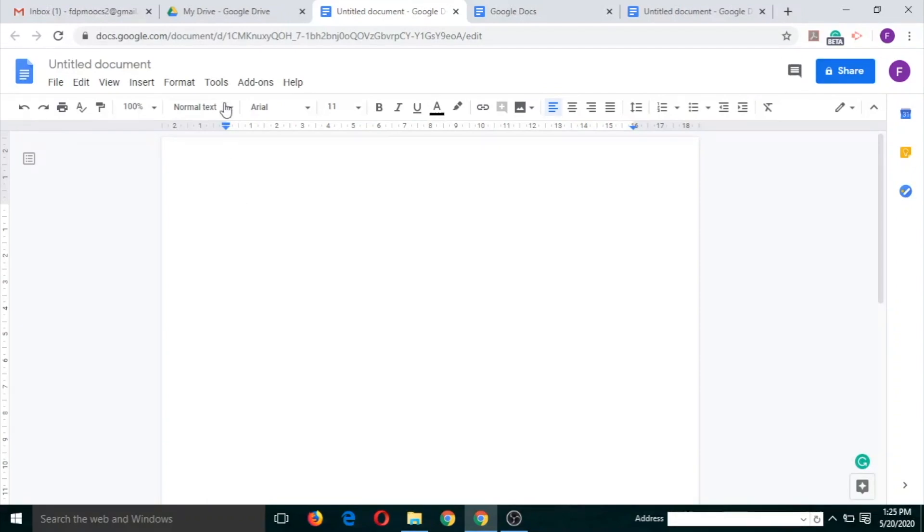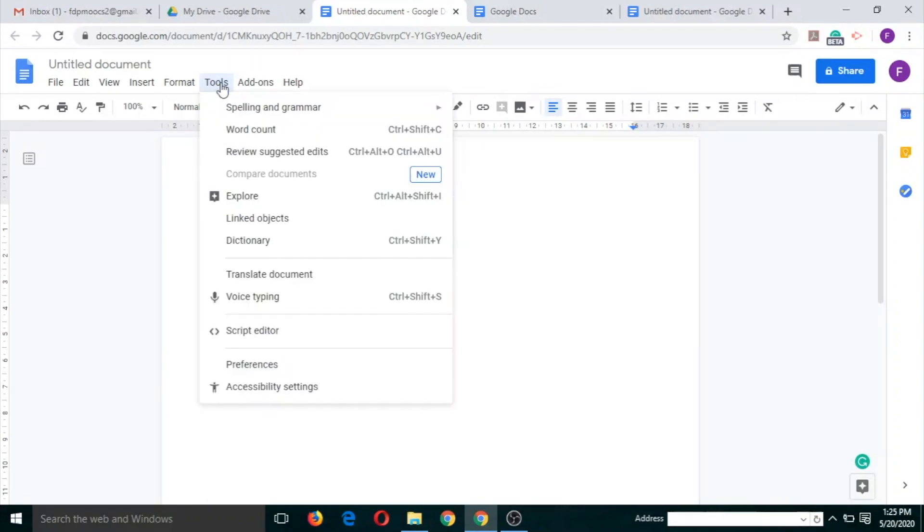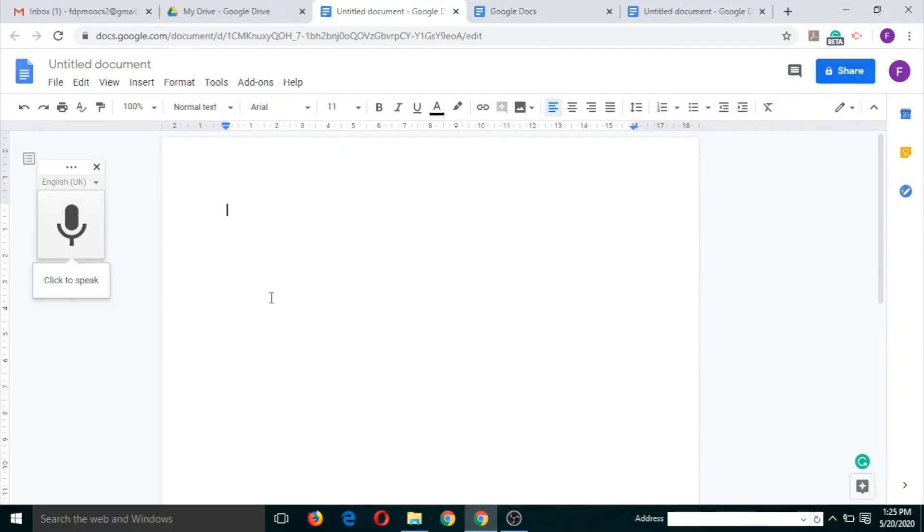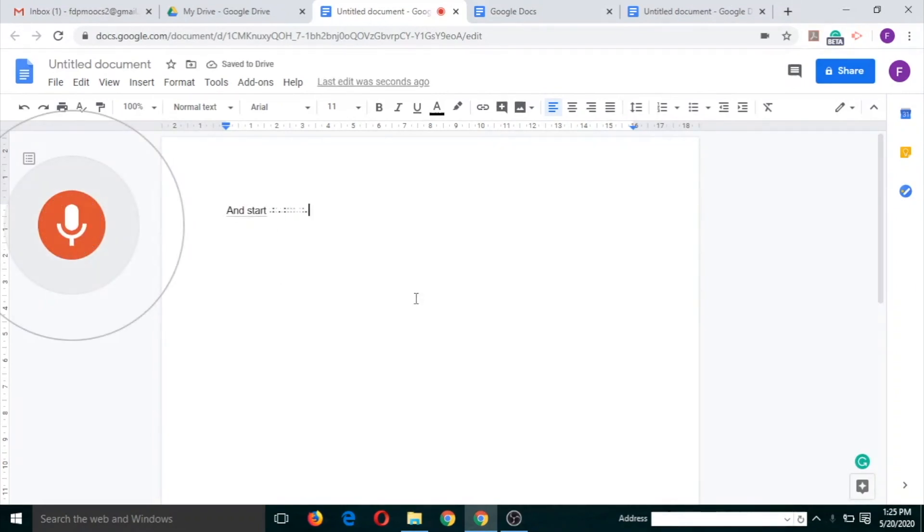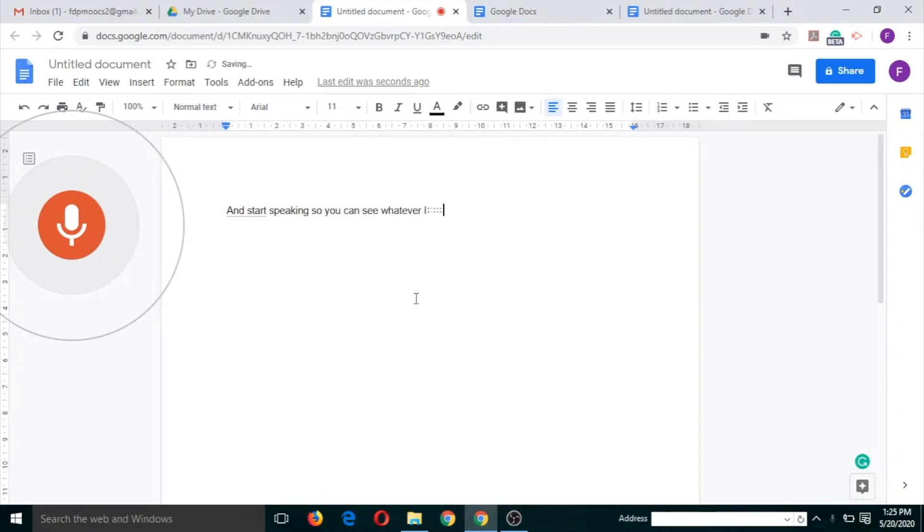For that you will have to click on Tools, this Tools menu, click on voice typing and click on this button and start speaking. You can see whatever I am speaking is getting typed.